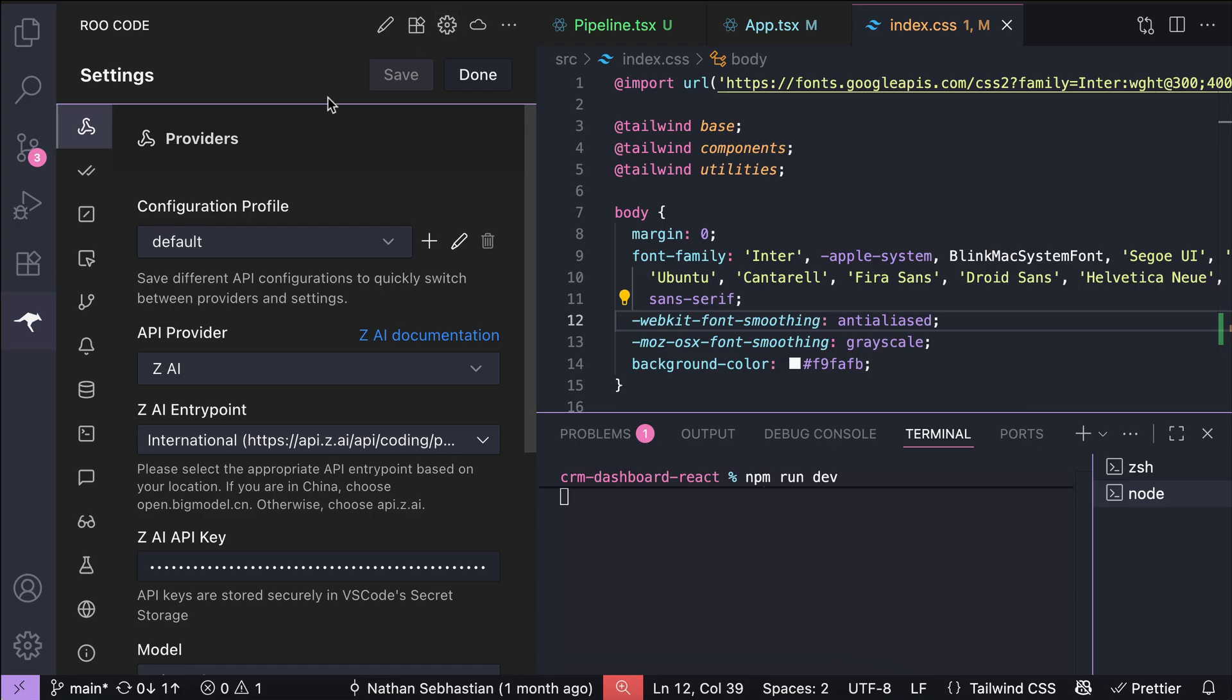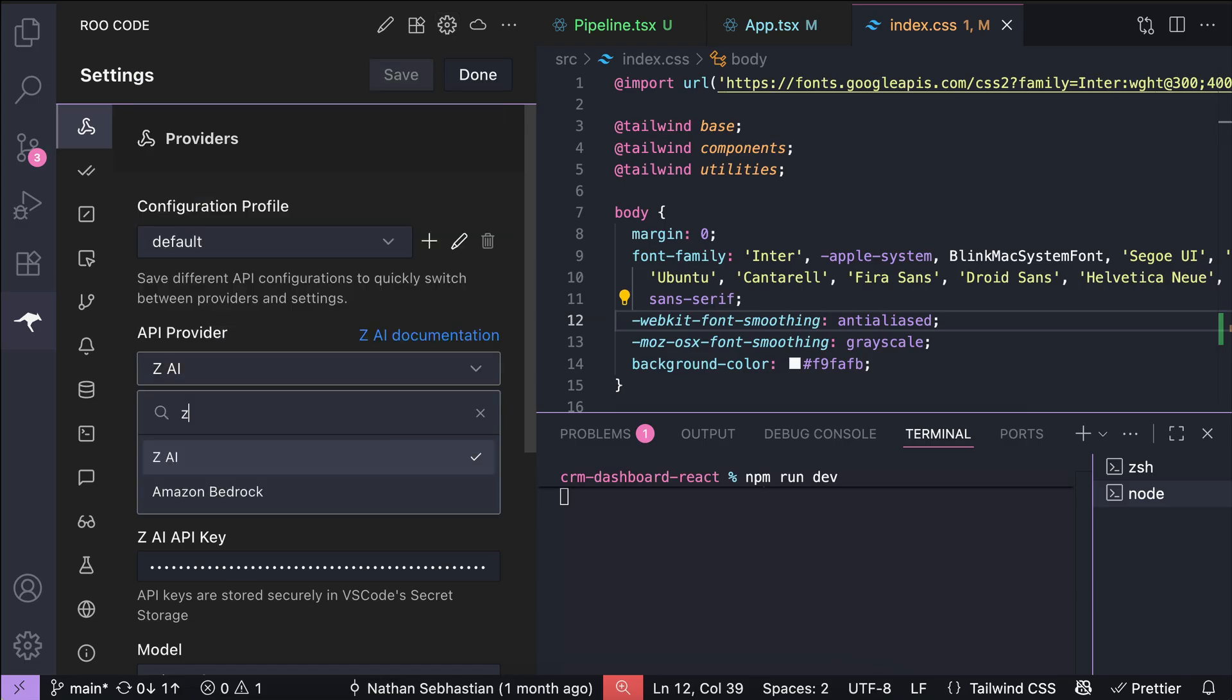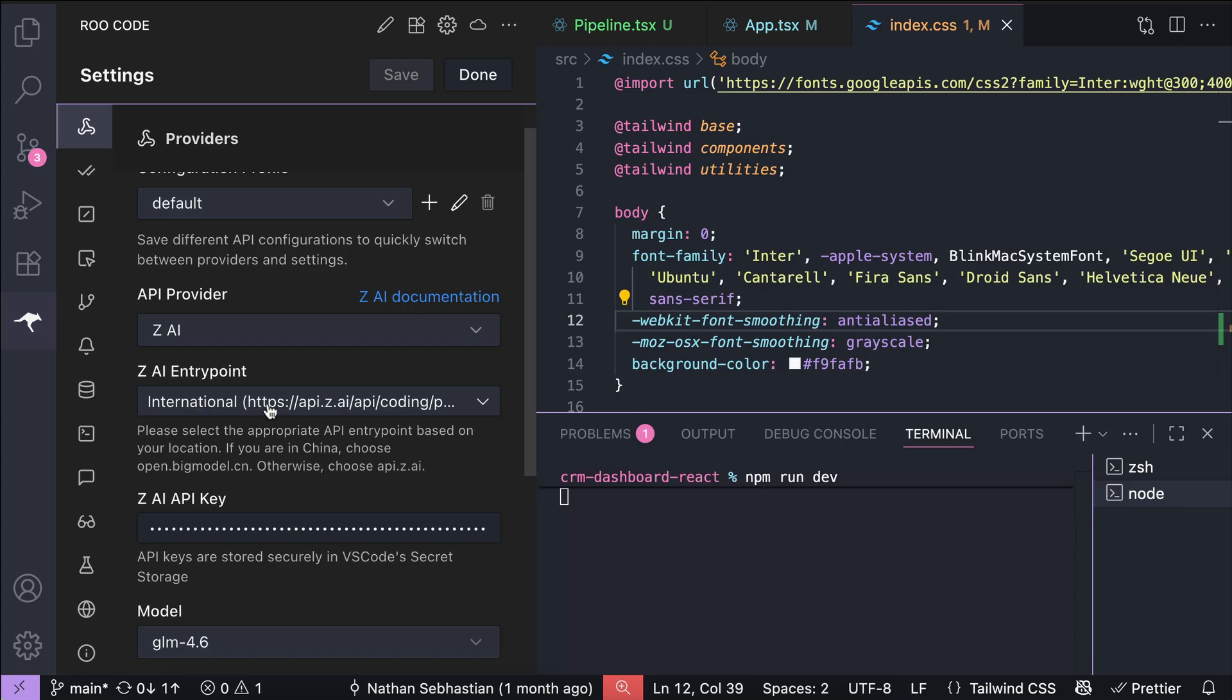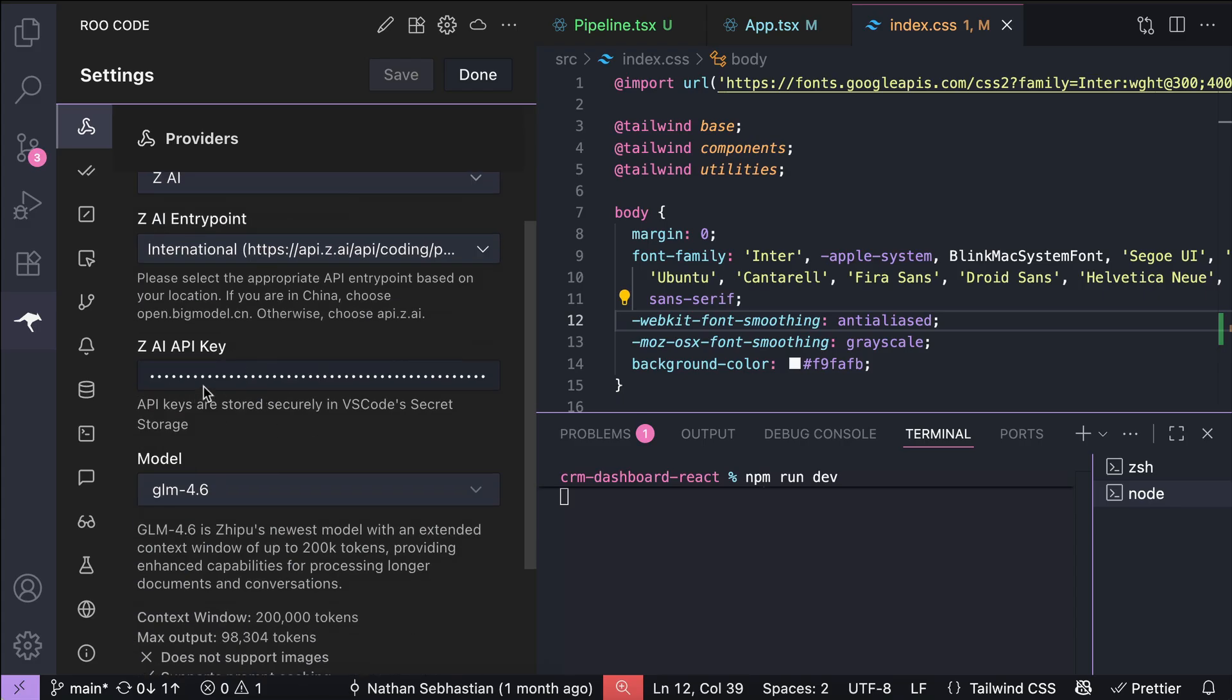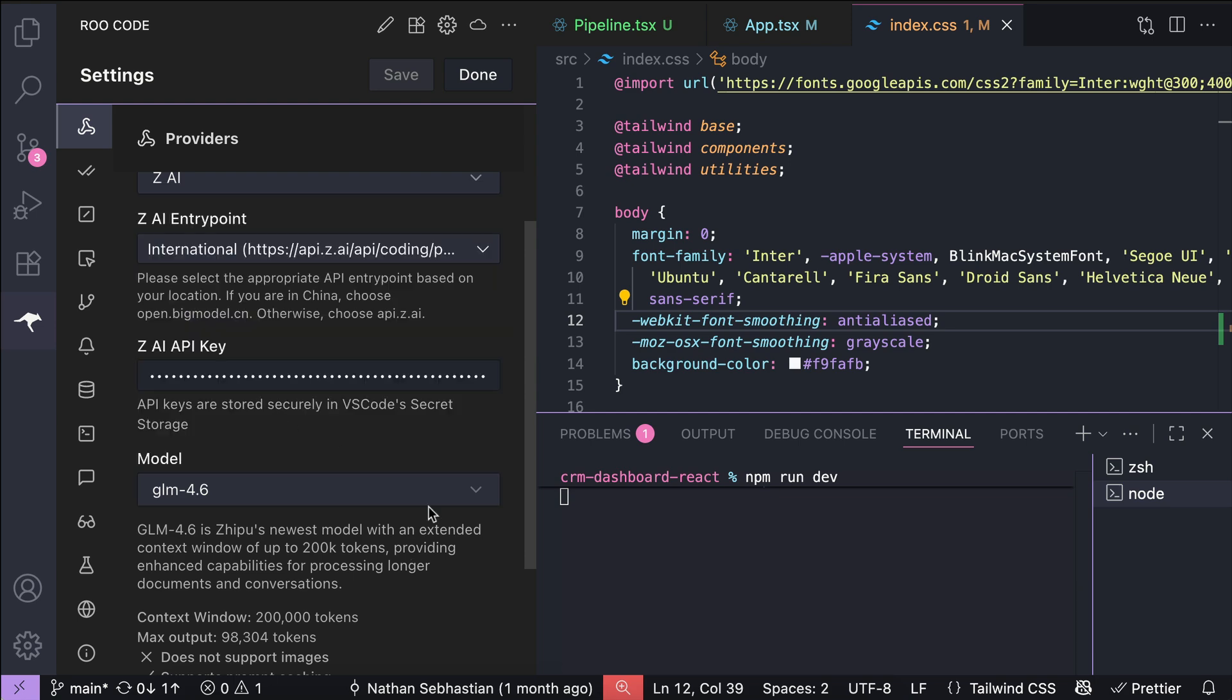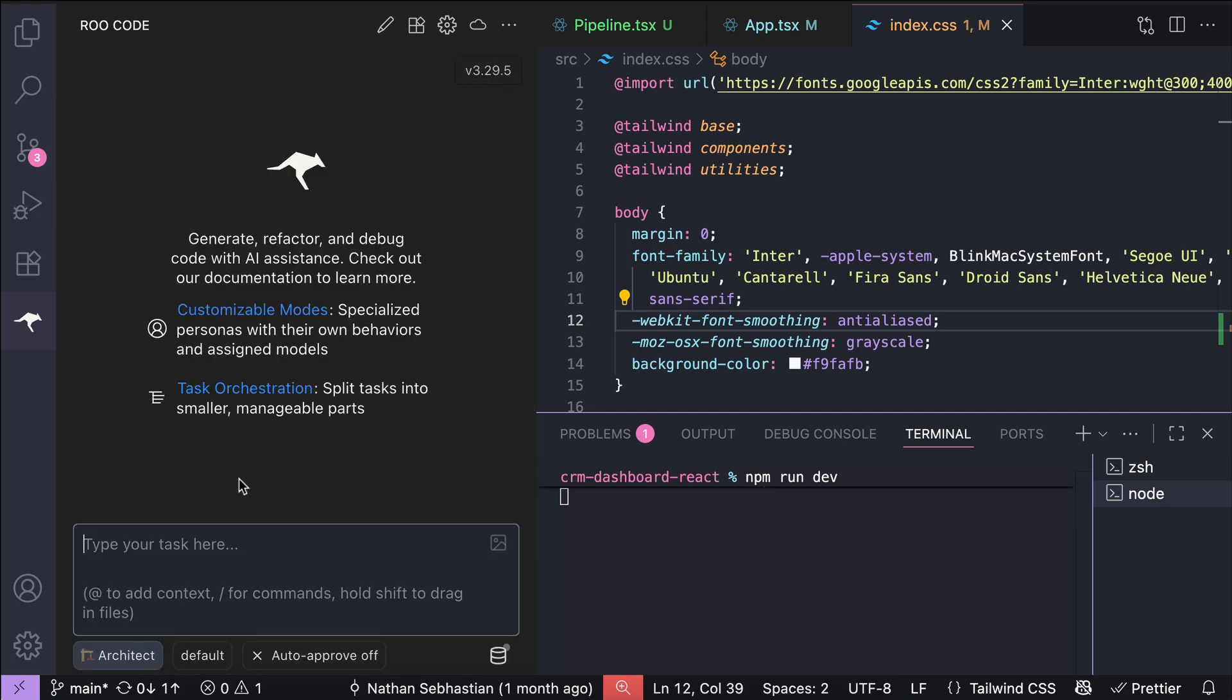So, just click on the settings icon, and for the API provider, just select ZAI. And then for the entry point, select the international route, and then paste in the API key. Also, select the model to use. I have selected GLM 4.6 here. And that's it. Now you can start using GLM in root code.